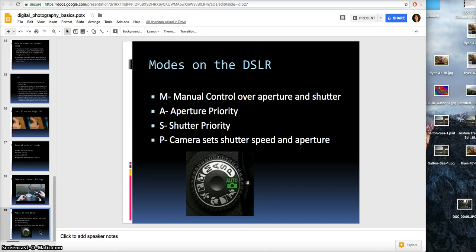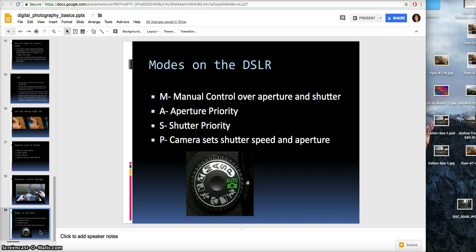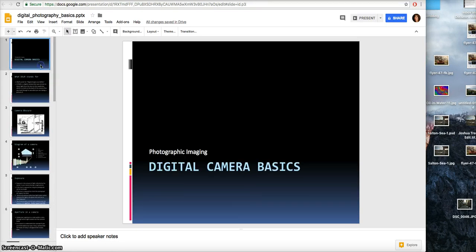Finally, the modes on a DSLR: M means manual control over aperture and shutter, used when you're more advanced and comfortable deciding what's most important. Aperture priority is when depth of field is most important for the photograph. Shutter priority is when shutter speed is most important — such as taking pictures at night or at sporting events — and the camera adjusts the aperture accordingly. P is program mode, where the camera sets both the shutter speed and aperture for you. That's it — I hope you enjoyed that and look forward to seeing you make some amazing artwork.